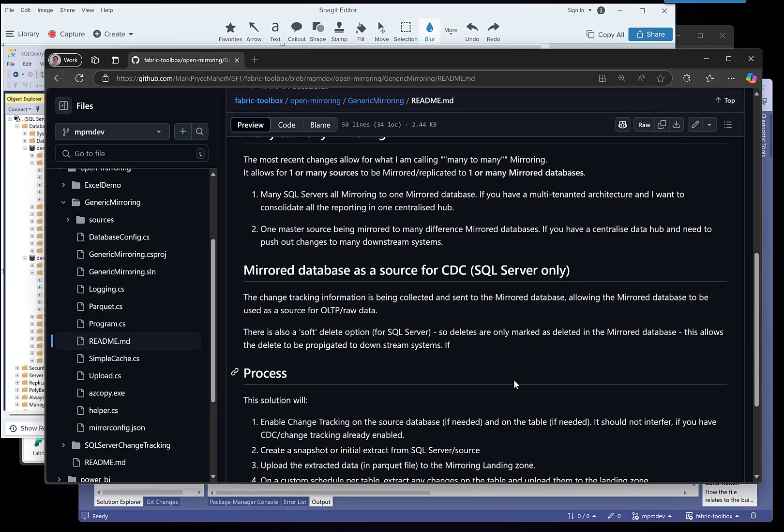I've also added in for SQL the ability to see the change data log. So what you now get is we will push that through into the data, so I can use the mirror database as a source for data.